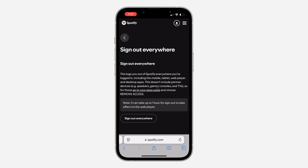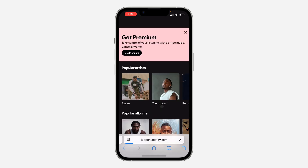There's no way to see which specific device is logged into your account, but you can sign out your account from all devices that are logged in. You will have to log in manually on your own personal device again. Click on Sign Out Everywhere to log out from all devices — any device that is your own, you can just log back in.